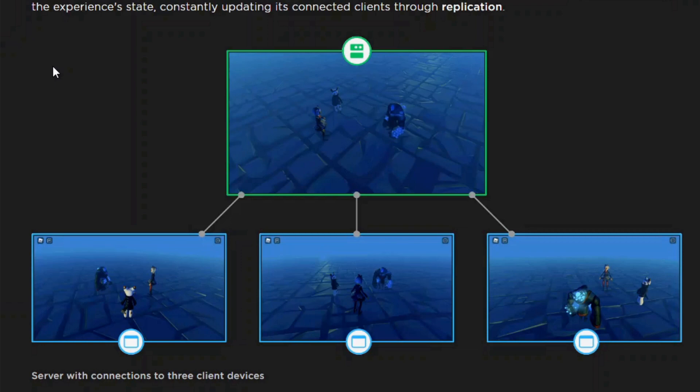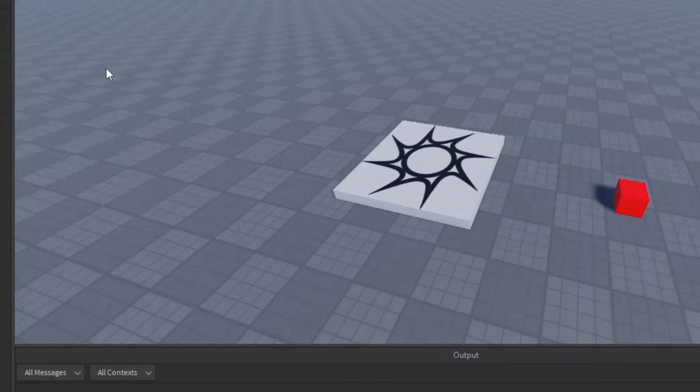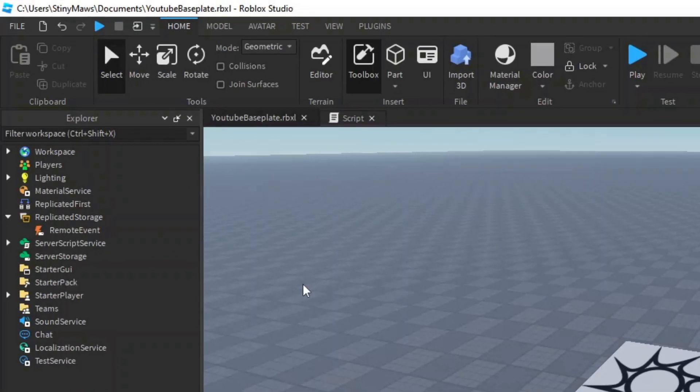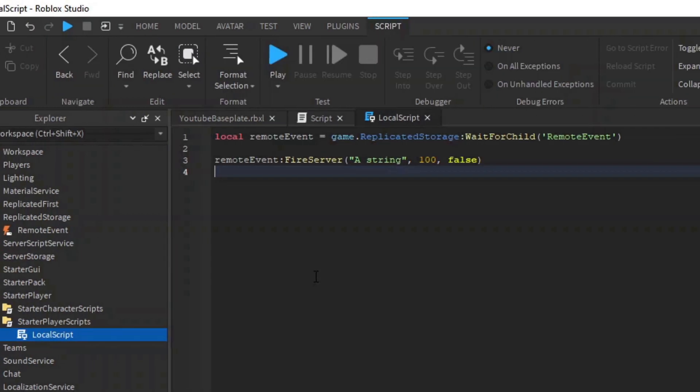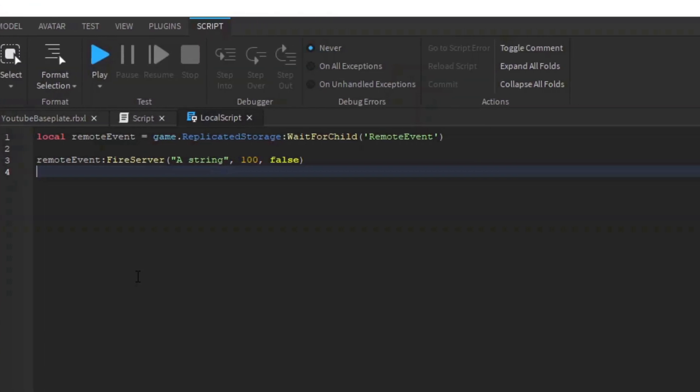Remote events allow one-way communication from one side to the other. For example, we can make a remote event, put it in replicated storage, and put a local script in StarterPlayer scripts that fires the remote event, passing a string, a number, and a boolean.